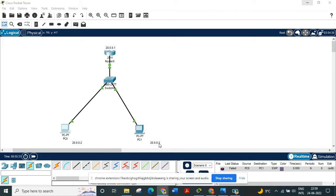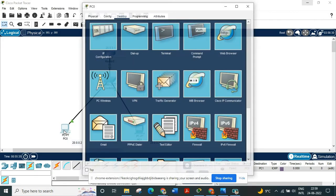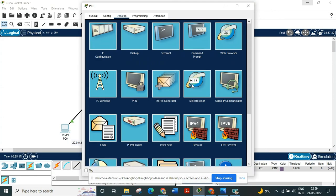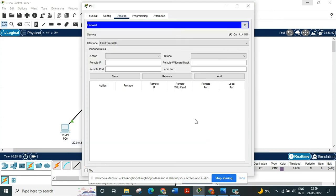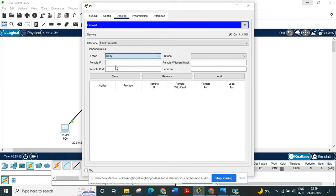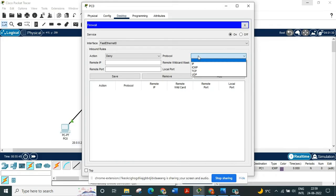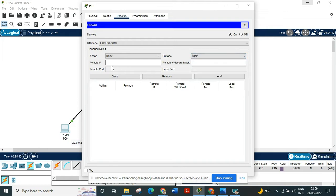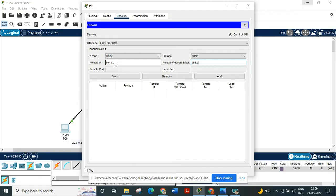So to set up the firewall go to PC0 firewall section and set up some inbound rules. Let's say we are going to deny the ping services between PC0 and PC1. So basically the protocol is ICMP which is the ping service and the remote IP would be 0.0.0.0. And the remote wildcard mask would be 255.255, same number, same number. Then we press add.